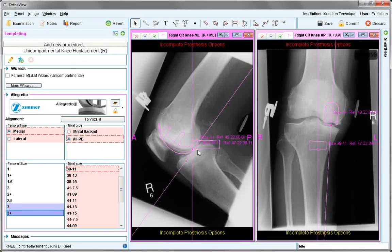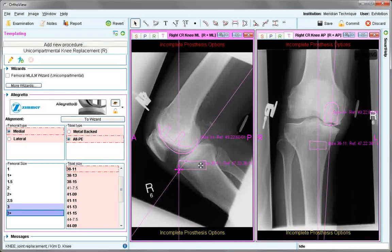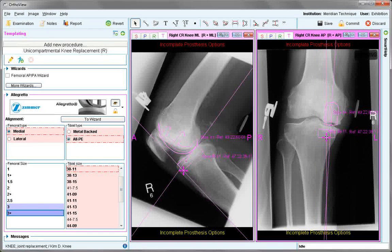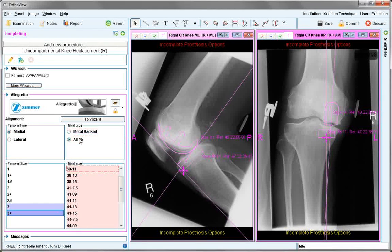The femoral component will be aligned to the bone. However, the tibial component in both the AP and lateral will need to be positioned manually. Select the sizes required and confirm medial. Choose the type of tibial component. The recommended suggestion for the femoral size is displayed.